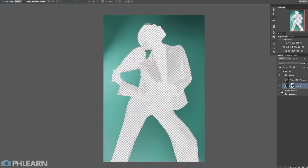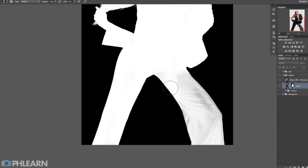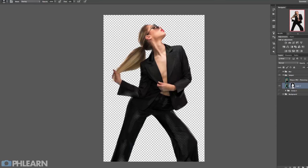In section three, we focus on cutting a person out from their backdrop. We show you guys how to use channels and different selection modes to get the perfect layer mask.